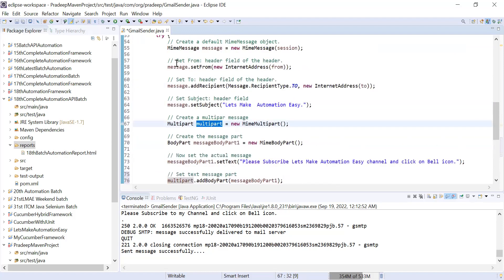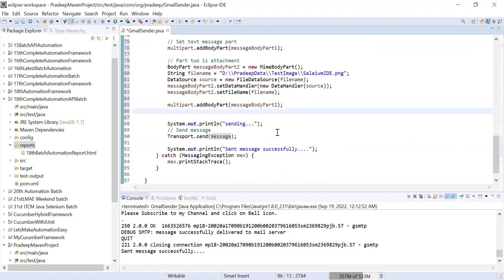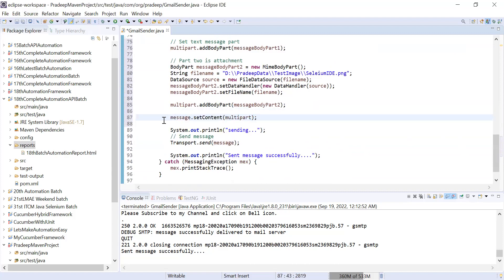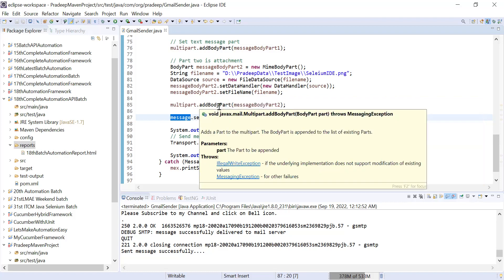Now you have to set this multipart into your message. The message is the main mail object. So you write: 'message.setContent(multipart)'. The multipart contains both the text and the file. The rest is the same — 'transport.send(message)' will trigger sending the mail.